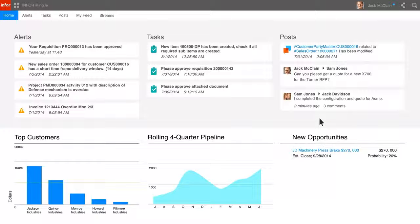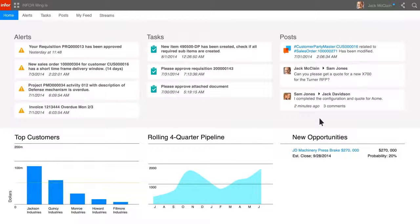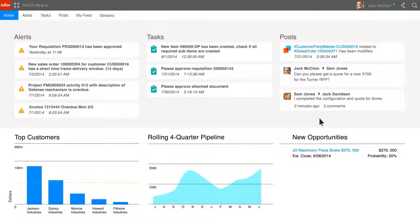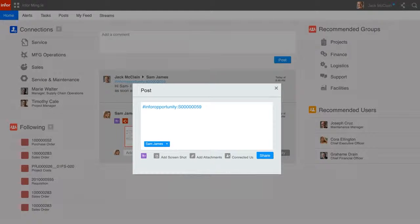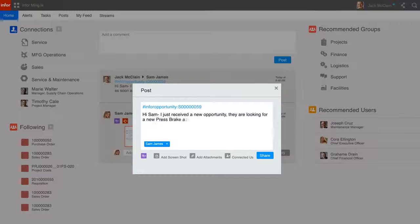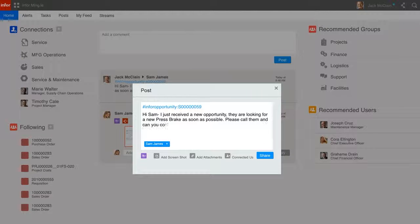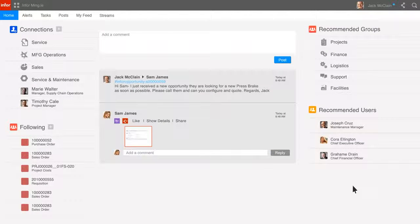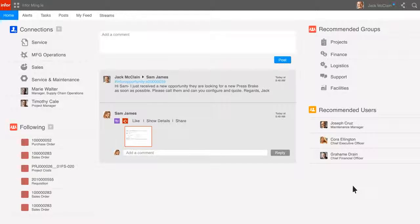Jack has received this message as a post within Infor Mingle. Mingle is a centralized platform for social collaboration, business process improvement, and contextual analytics. By hitting the share button, Jack can share the opportunity with Sam in sales operations with a message on what must be done. The message shows as posted within Infor Mingle on Jack's wall.